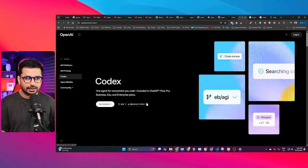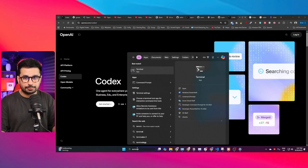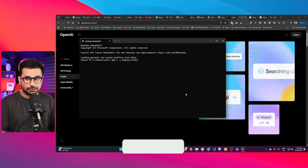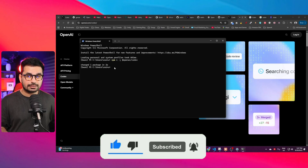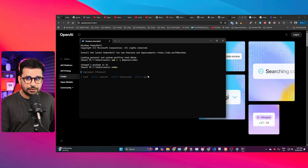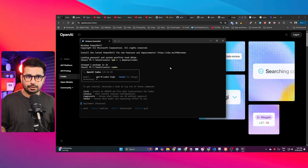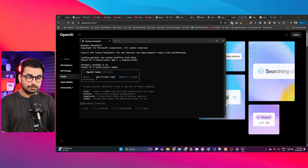First, let me guide you on how to use Codex inside your terminal. Copy the install command from the official page and open your terminal — whether you're on Mac or Windows. Paste the command and press enter to install Codex. Once installed, just type 'codex' to open it. If you're using it for the first time and not logged in, it will ask you to log in using your OpenAI account and requires an OpenAI subscription to work.